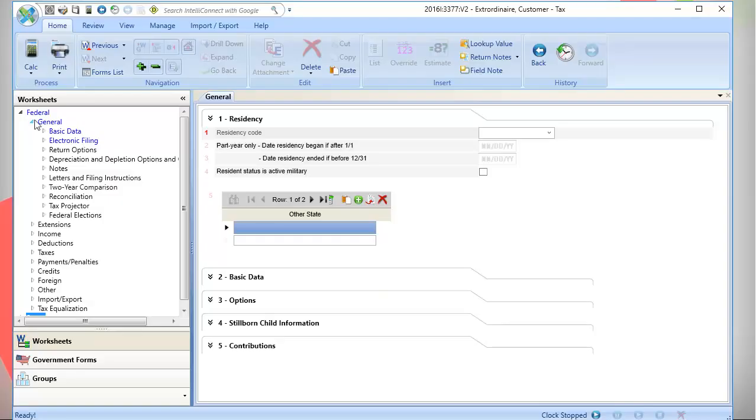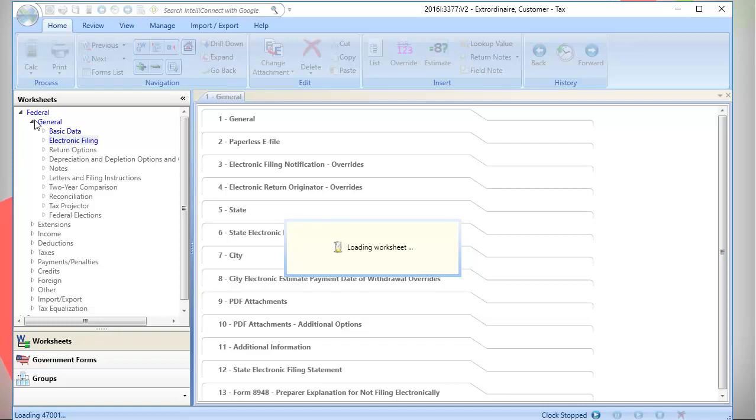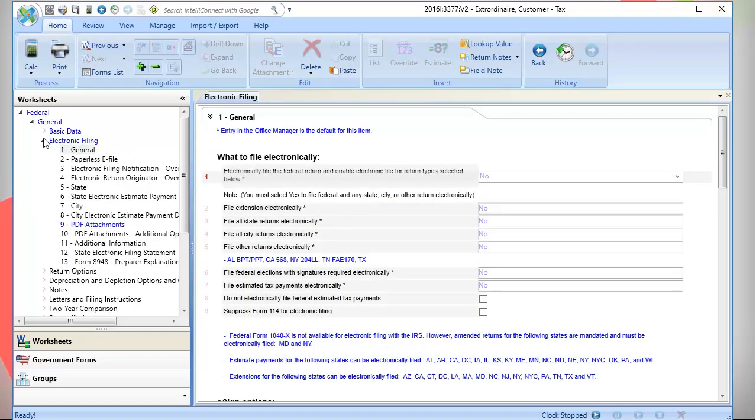To begin, expand General, and then expand Electronic Filing. Go to the PDF Attachments section. Depending on the type of return you are filing, the PDF Attachments section number will vary.